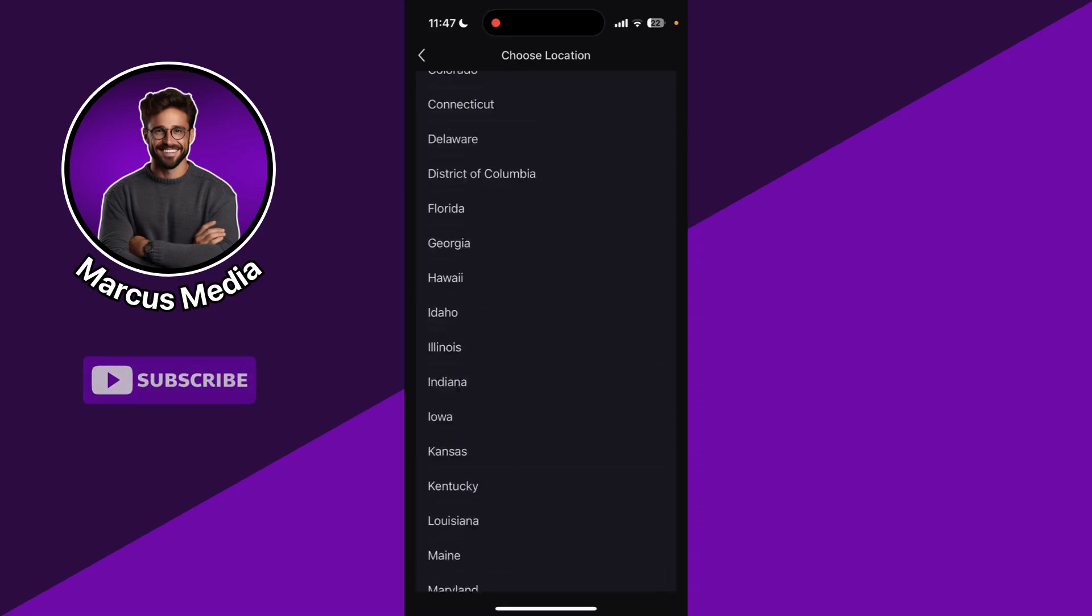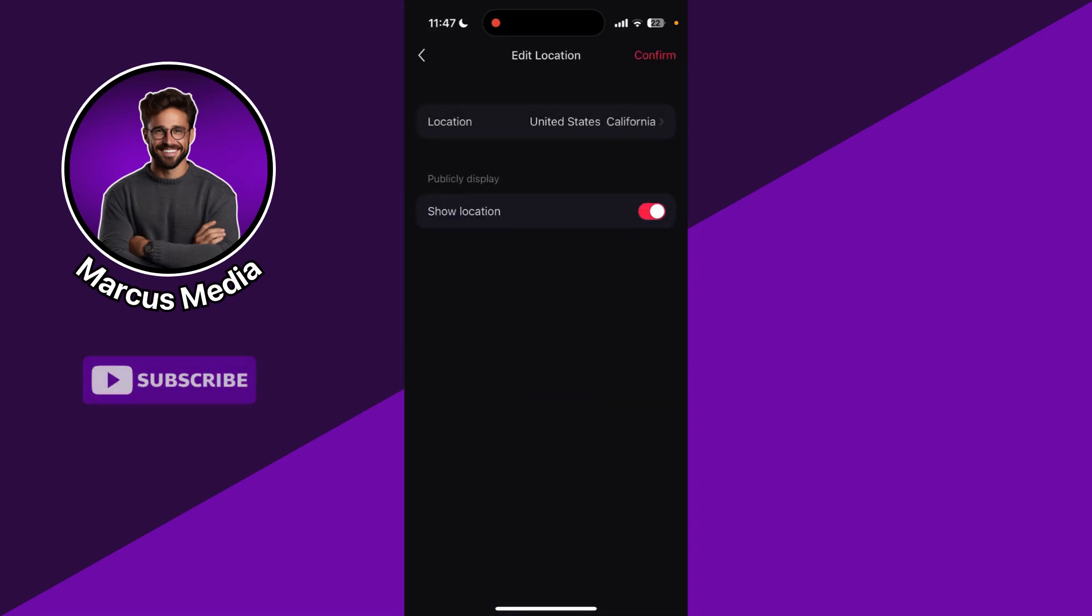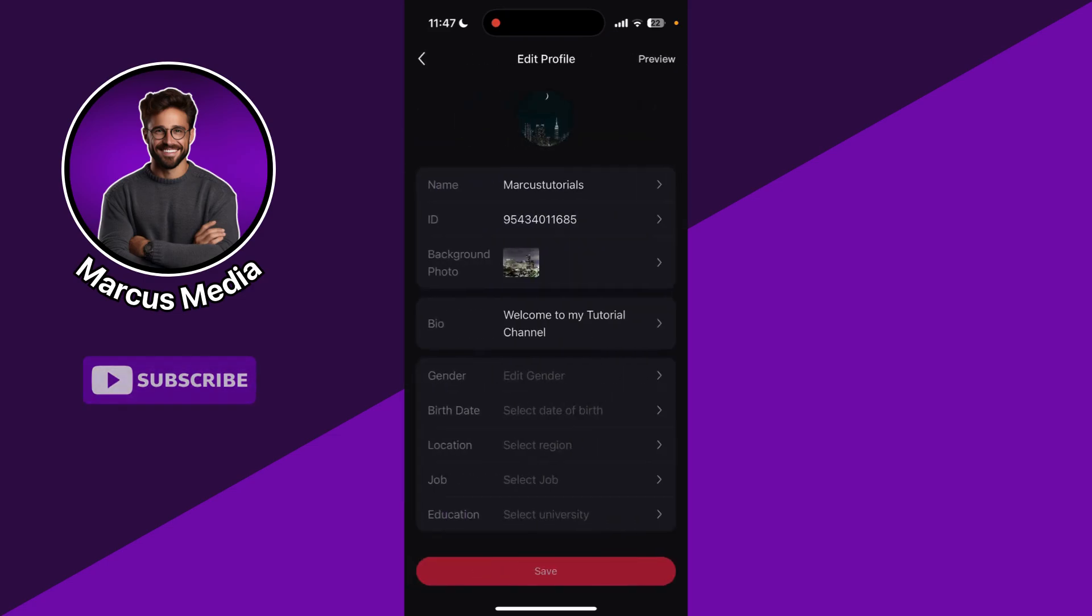Let's say we are in California. We want to confirm this, so we click on Confirm, and now you can save it to make it final.